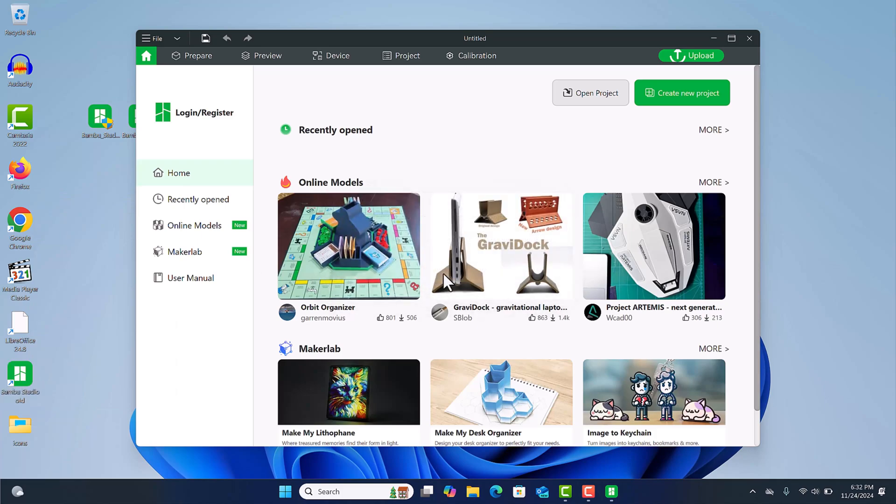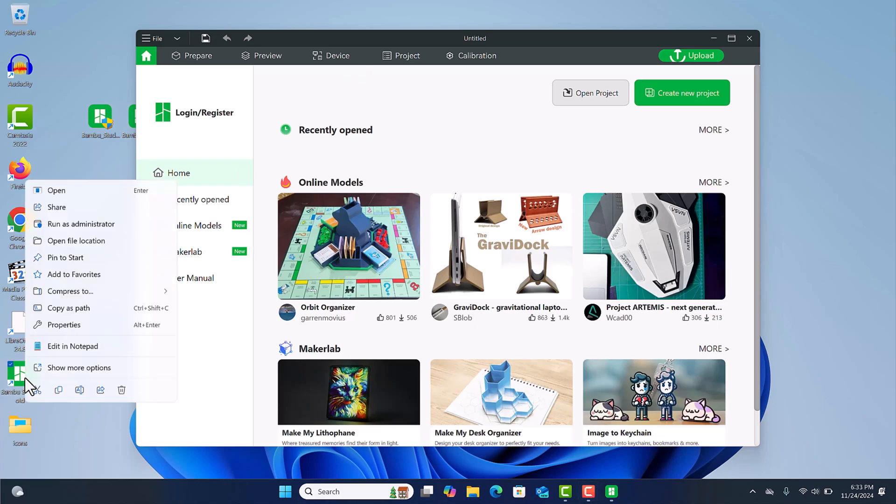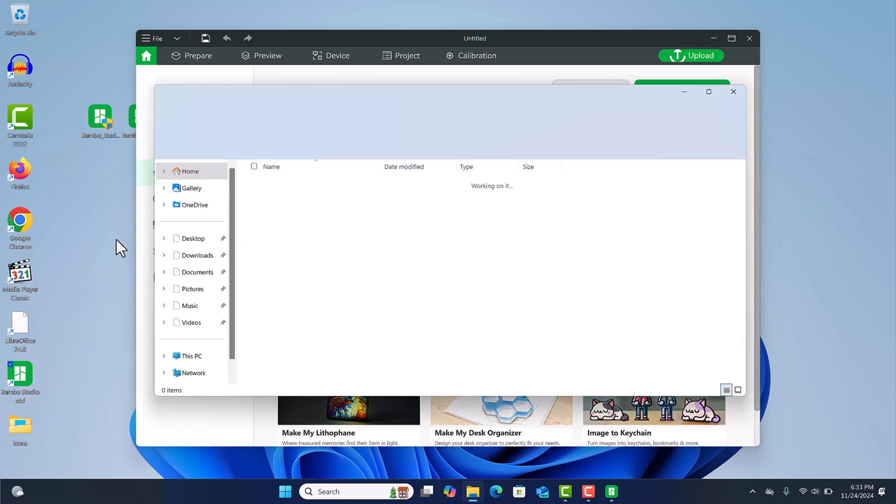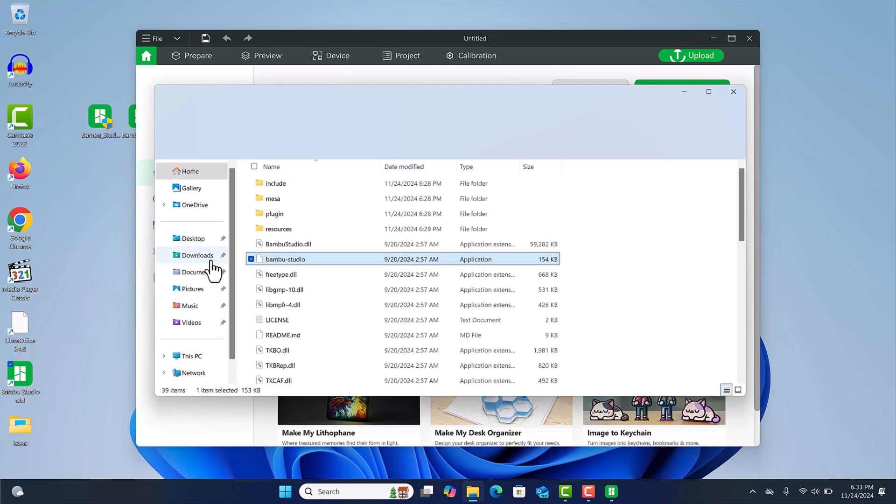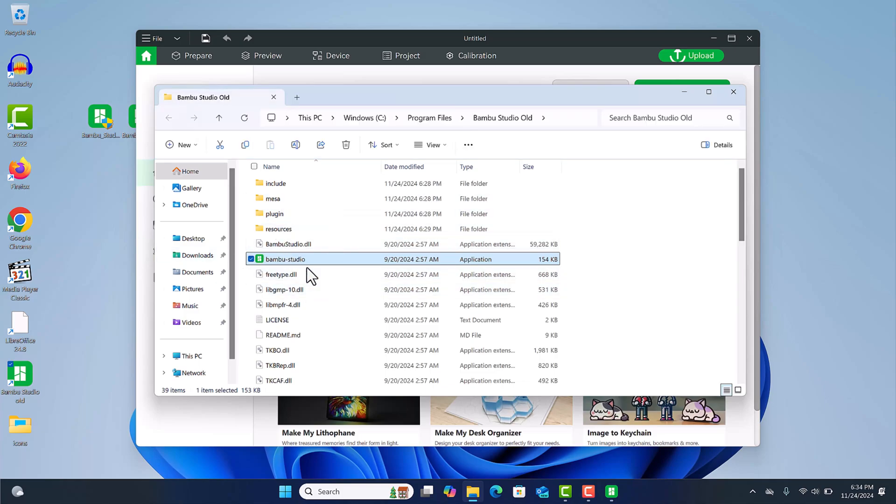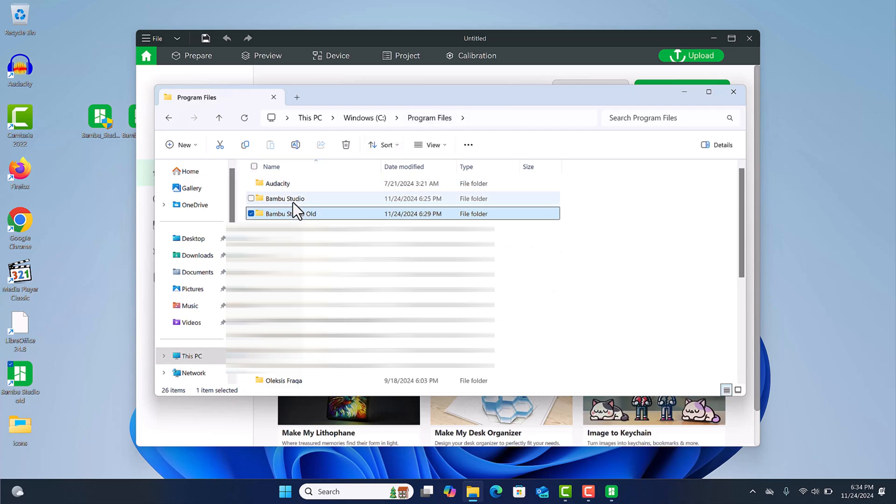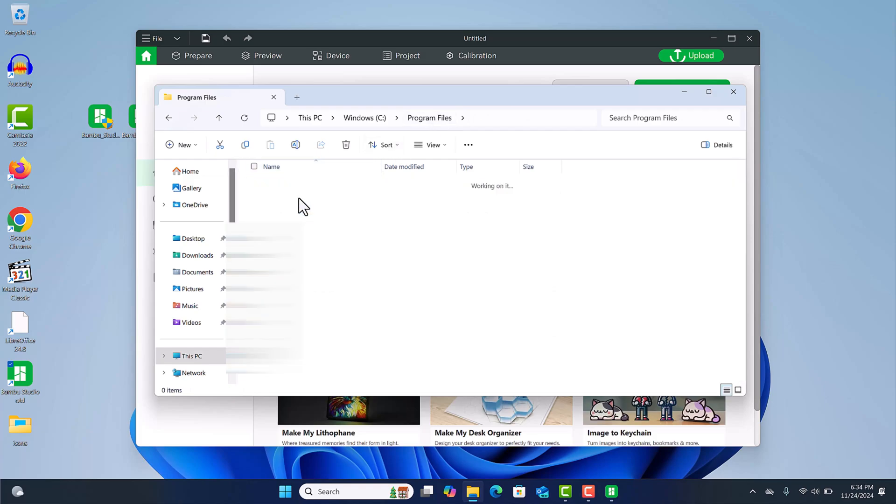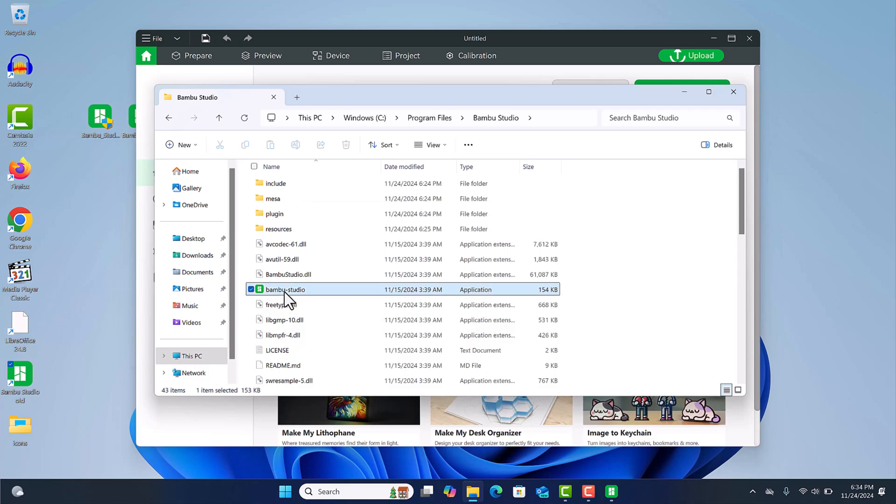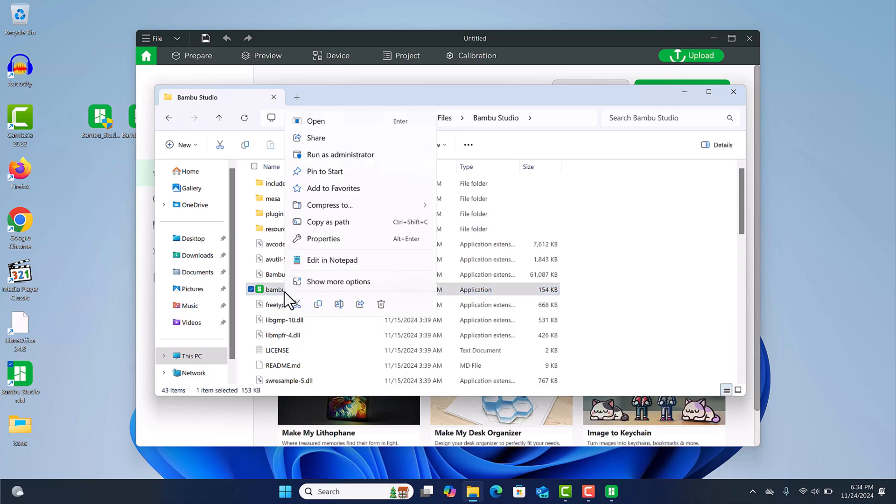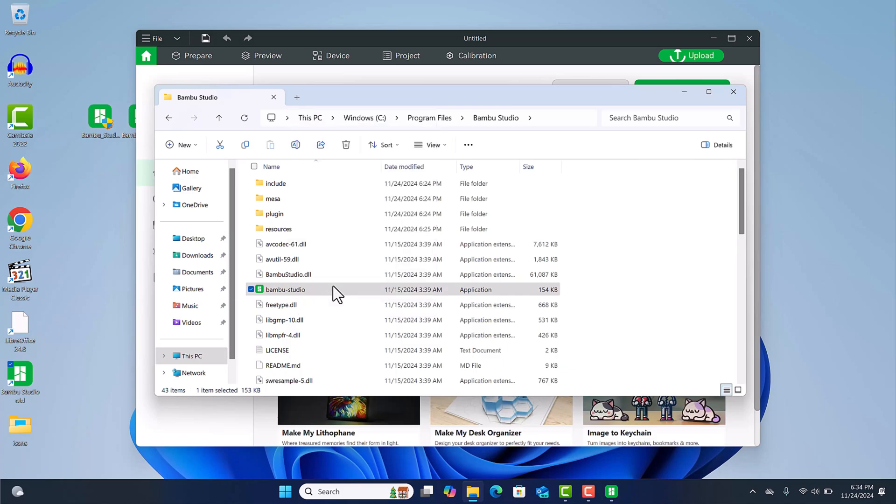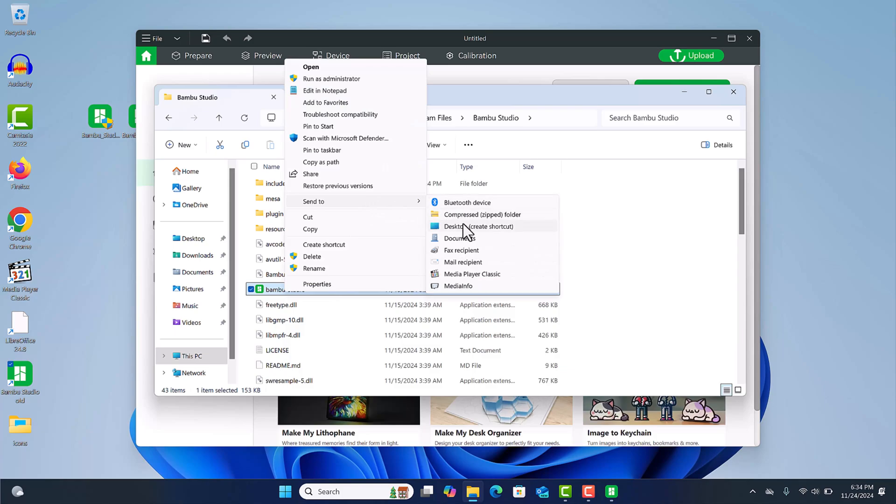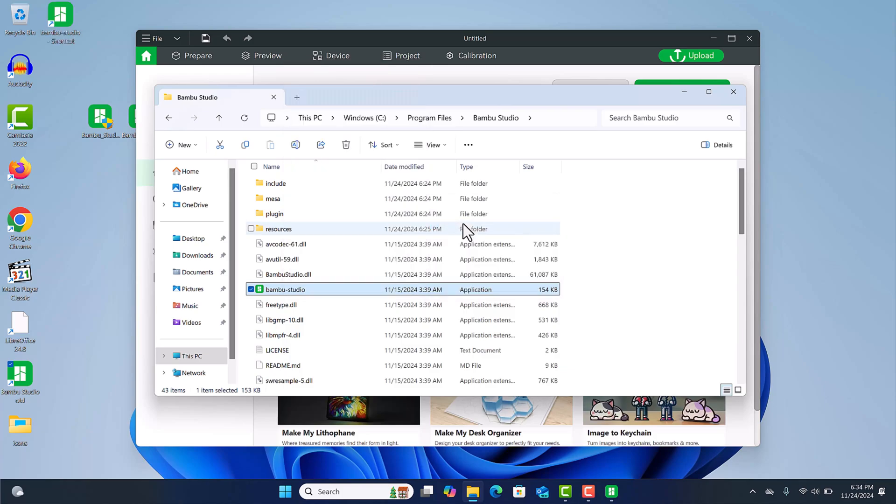Next we're just going to find the other version and bring that shortcut to the desktop. If we just right click and go to properties, or open file location, from here we're just going to actually click back. This will show us both folders, so we're going to go into the Bambu Studio folder and find the shortcut. We're just going to right click on that. If you are running Windows 11, you're just going to click here, and then there's an option that says send a shortcut to the desktop.